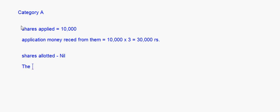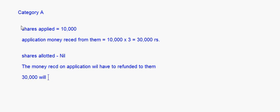We'll look at how the application money received is to be adjusted towards allotment and the first and final call, taking each category separately. Category A: shares applied is 10,000, application money received is 10,000 into 3 equals 30,000. Shares allotted is nil, so the entire 30,000 will have to be refunded to them.